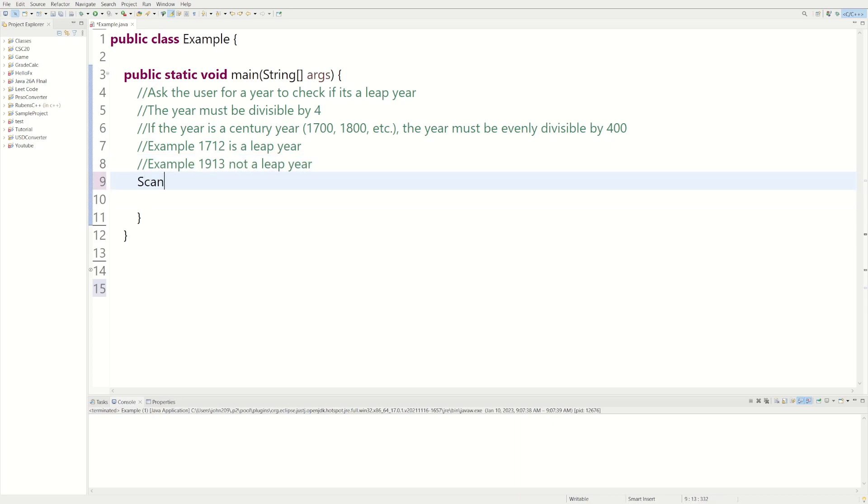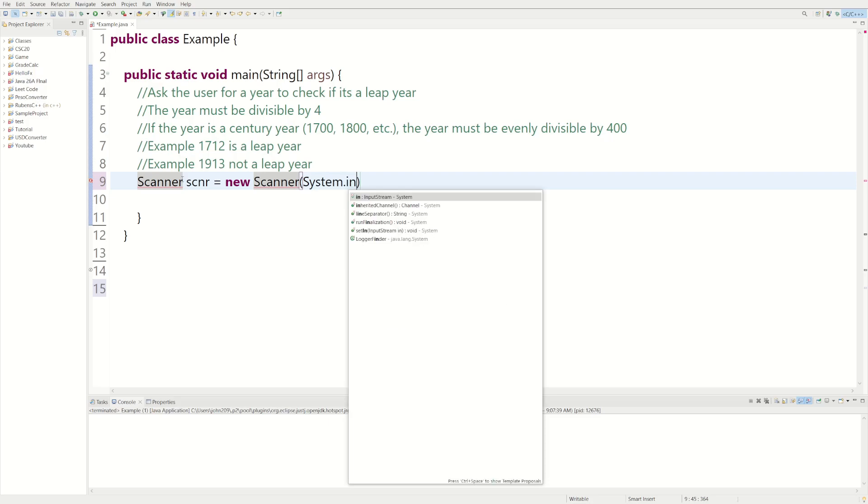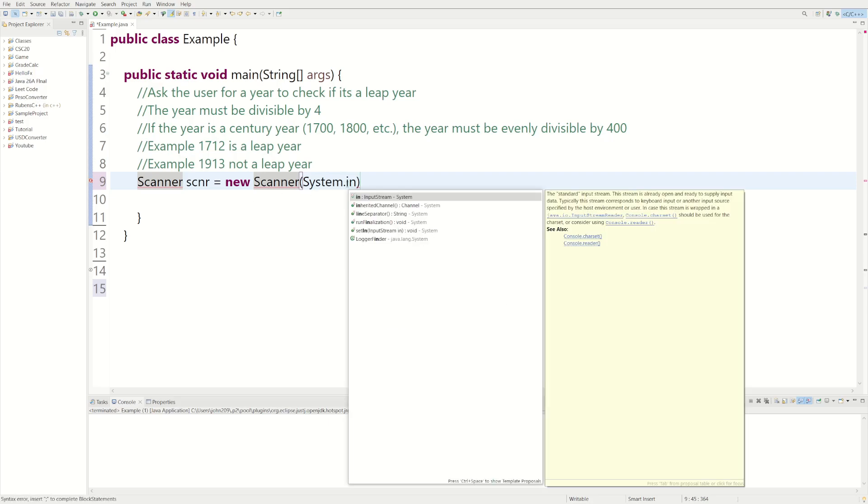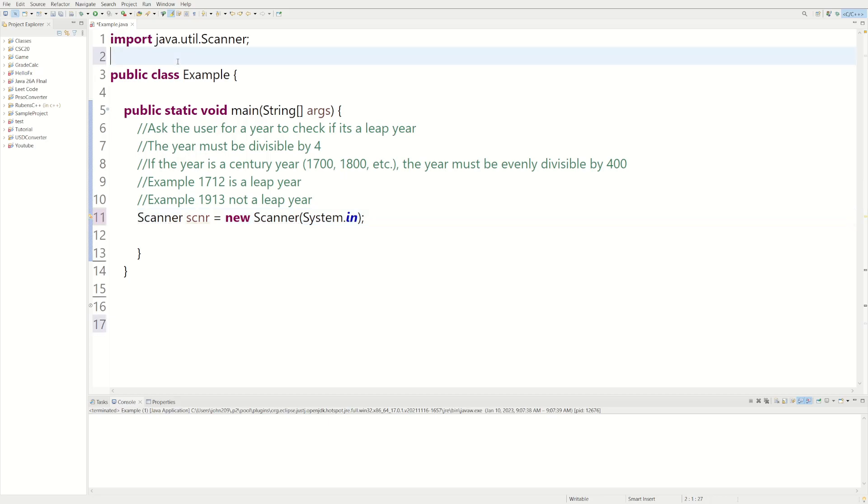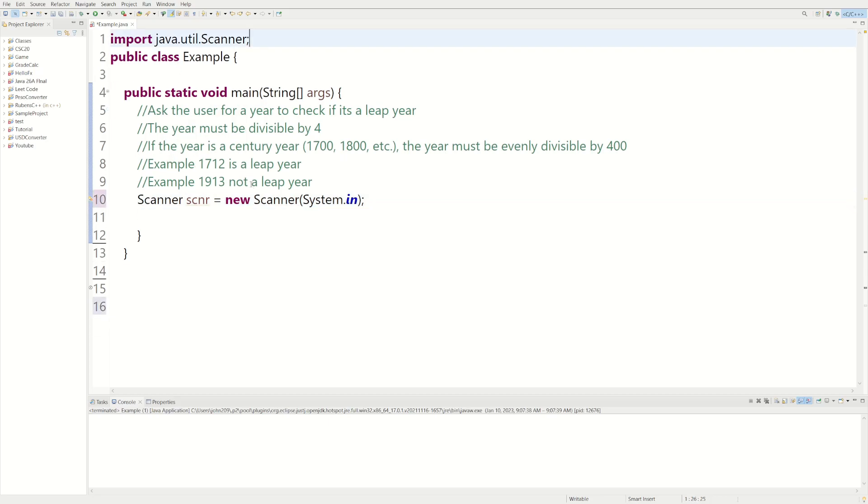So let's start coding it up. We're going to need a scanner object, so we can do Scanner scnr equals new Scanner. We're going to need to import java.util.Scanner. Now that we have it imported, the error goes away.